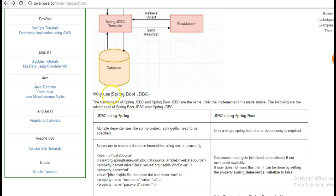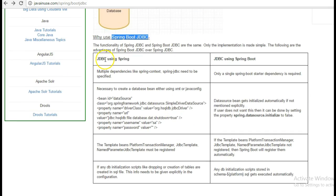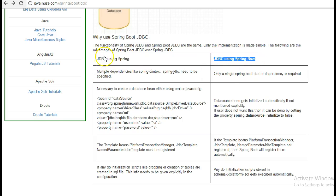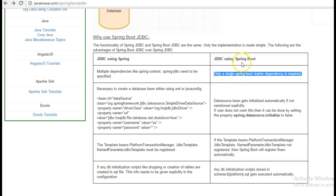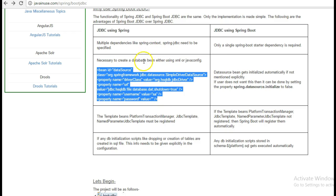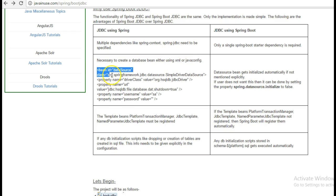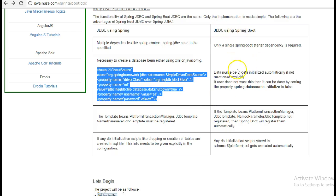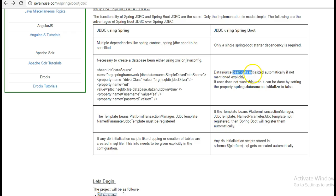Let us first have a look at why we should use Spring Boot JDBC. Here are the differences and advantages. First, JDBC using Spring versus JDBC using Spring Boot. In JDBC using Spring, multiple dependencies like spring-context with JDBC need to be specified. In Spring Boot JDBC, only a single spring-boot-starter dependency is required. When using Spring, you have to create a data source bean, either using XML or Java config.